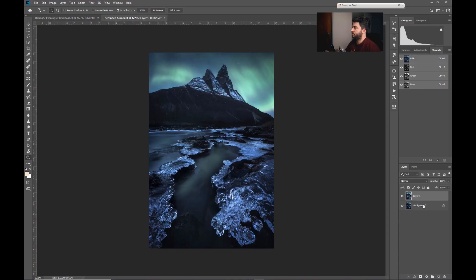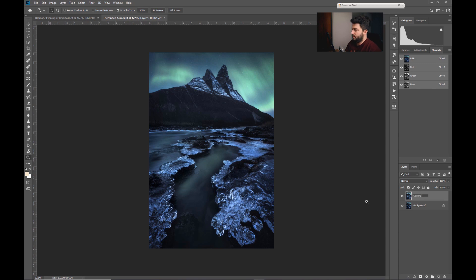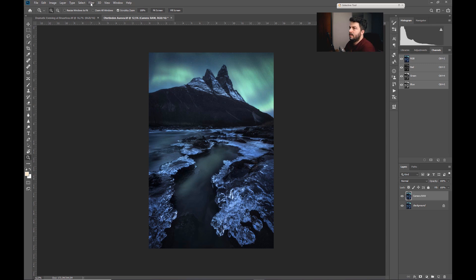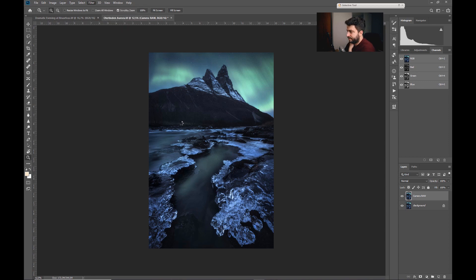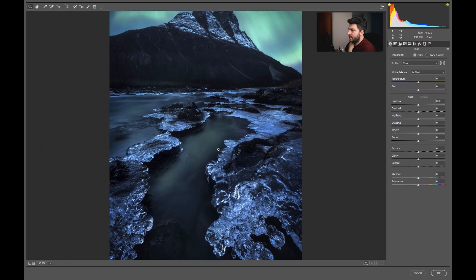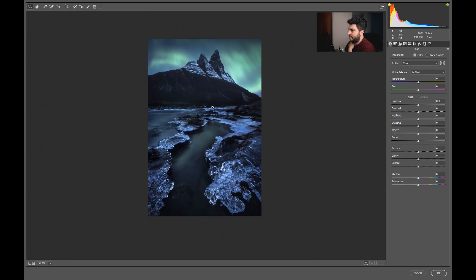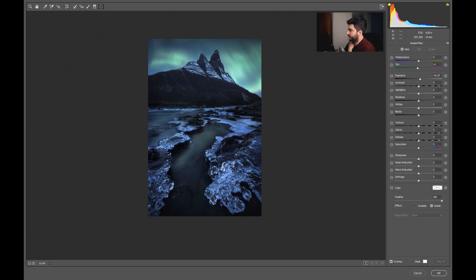So first of all we will press Control J to create a copy. We will call it Camera Raw, and now we will go to Filter, Camera Raw Filter.